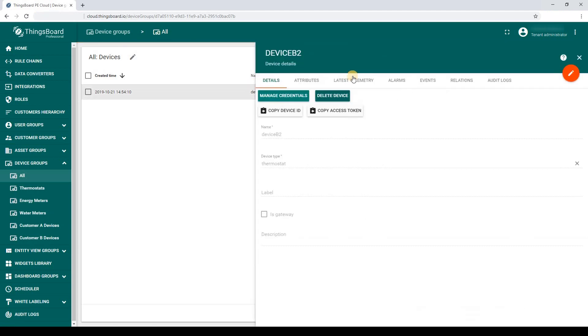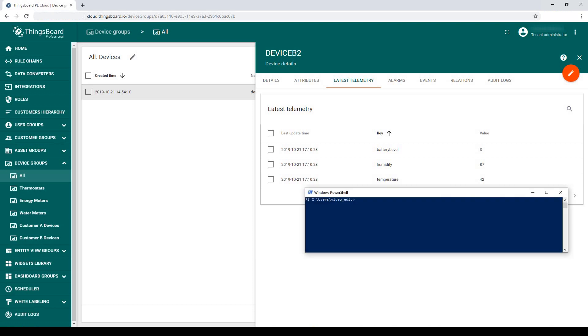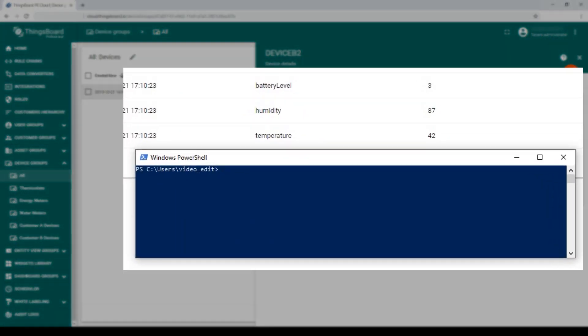Open Telemetry tab to see device data. The data from the sensor present in ThingsBoard. Let's push one more message to see the real-time updates.